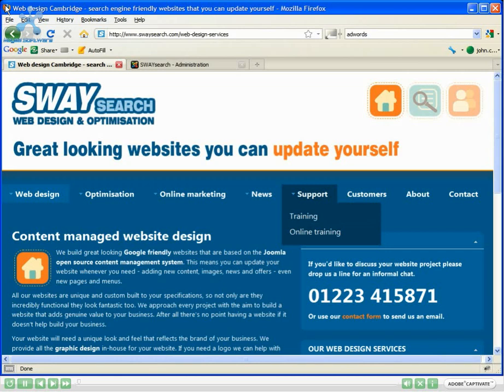Welcome to the third of our Joomla tutorials. In this lesson I'll show you how to add an email link into your content. My name's John, I'm founder of SwaySearch, a web design and optimization company based in Cambridge.